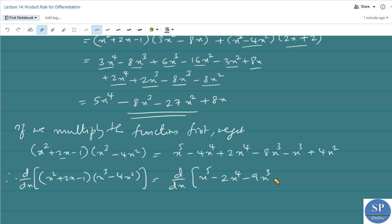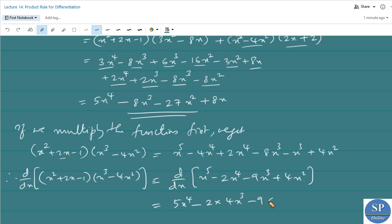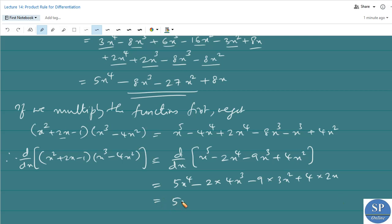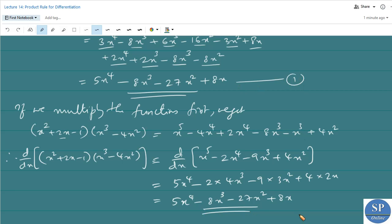Now finding the derivative of the expanded polynomial x⁵ - 2x⁴ - 9x³ + 4x²: d/dx of x⁵ is 5x⁴, derivative of -2x⁴ is -8x³, derivative of -9x³ is -27x², derivative of 4x² is 8x. So we get 5x⁴ - 8x³ - 27x² + 8x, which matches the product rule result. The derivatives are the same in both cases.